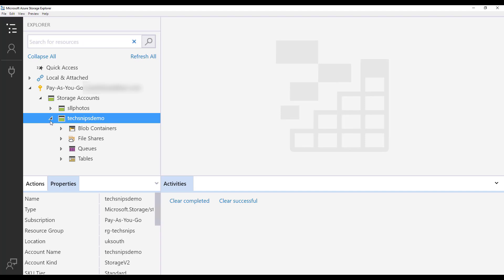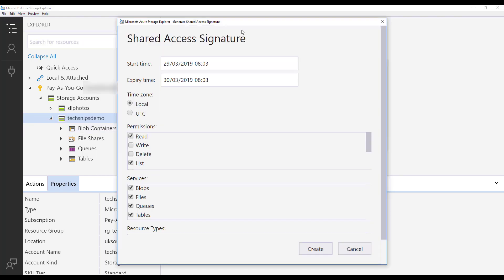So in order to do that, we need to right click onto our storage account. This will bring up a menu option and we need to select get shared access signature.